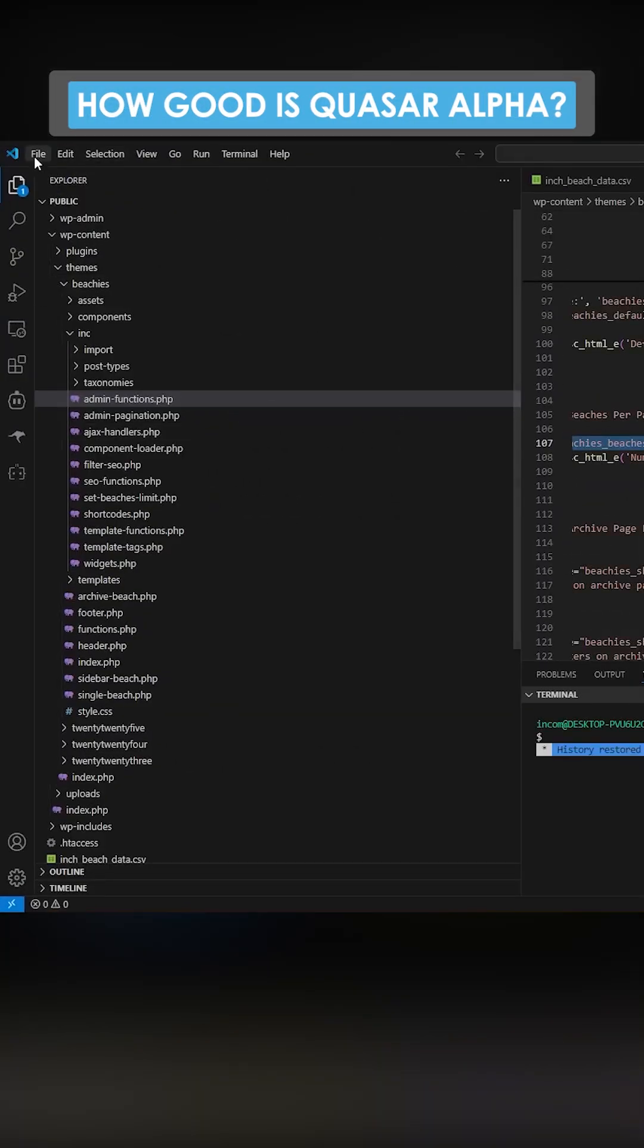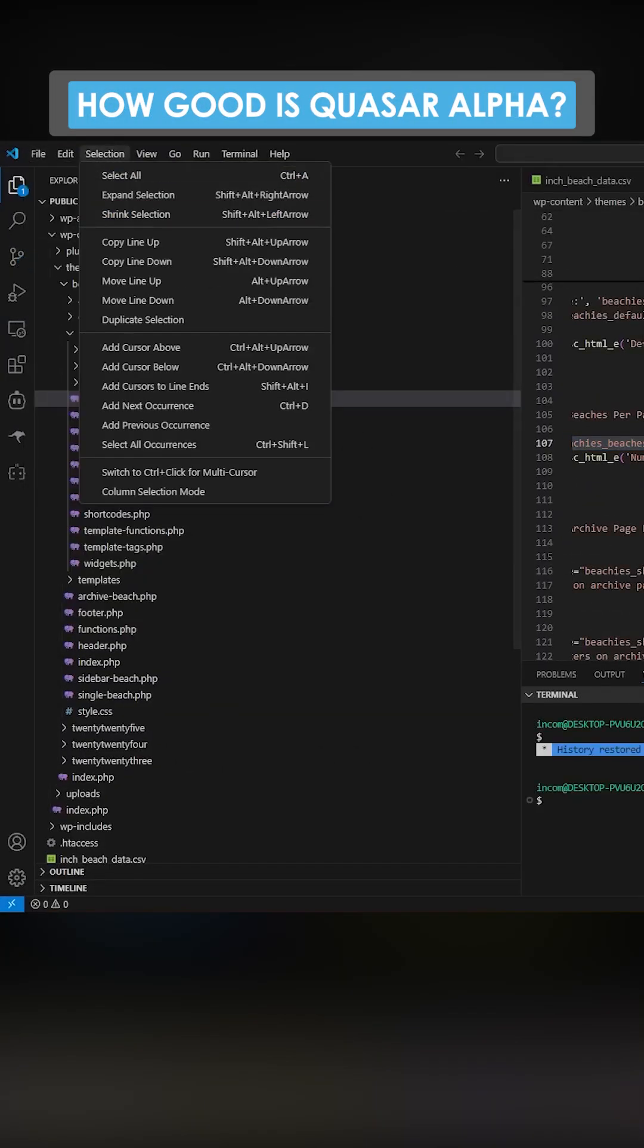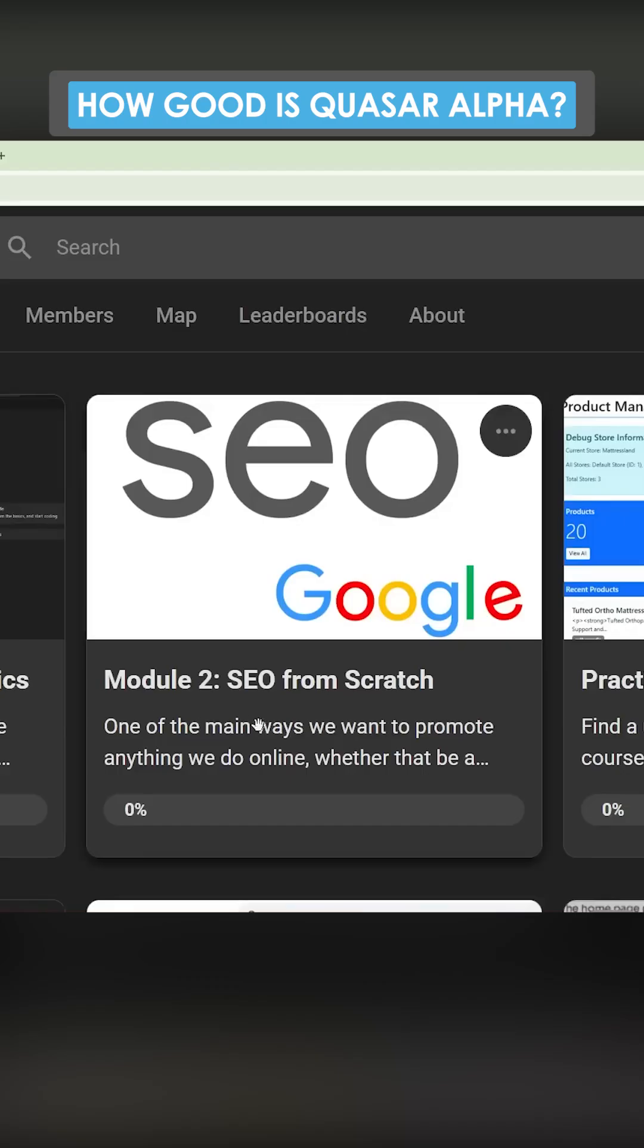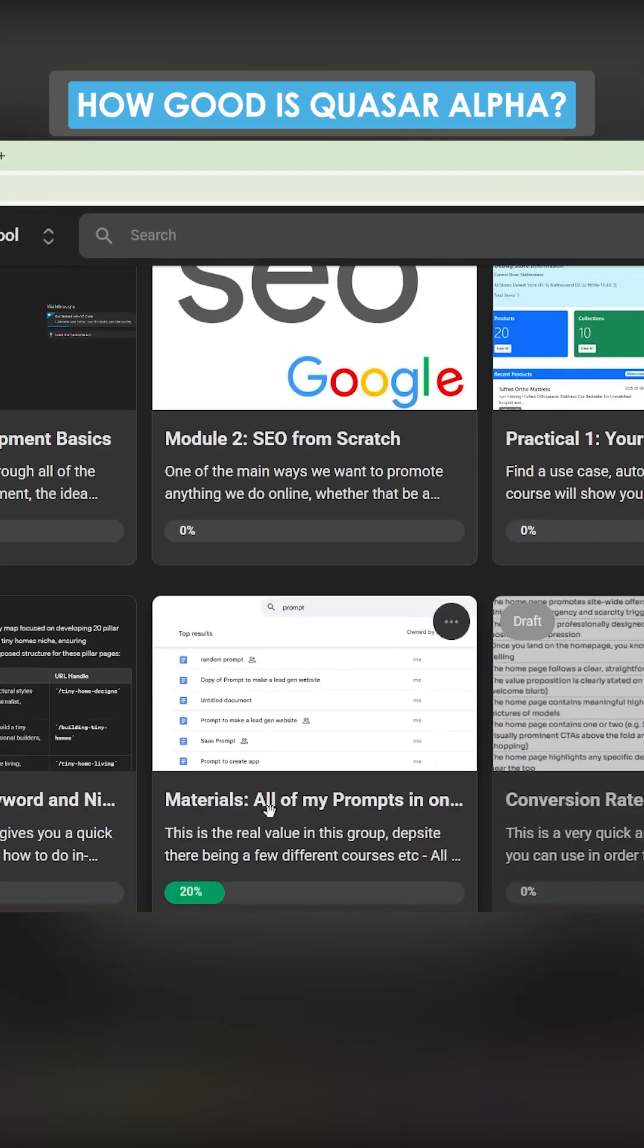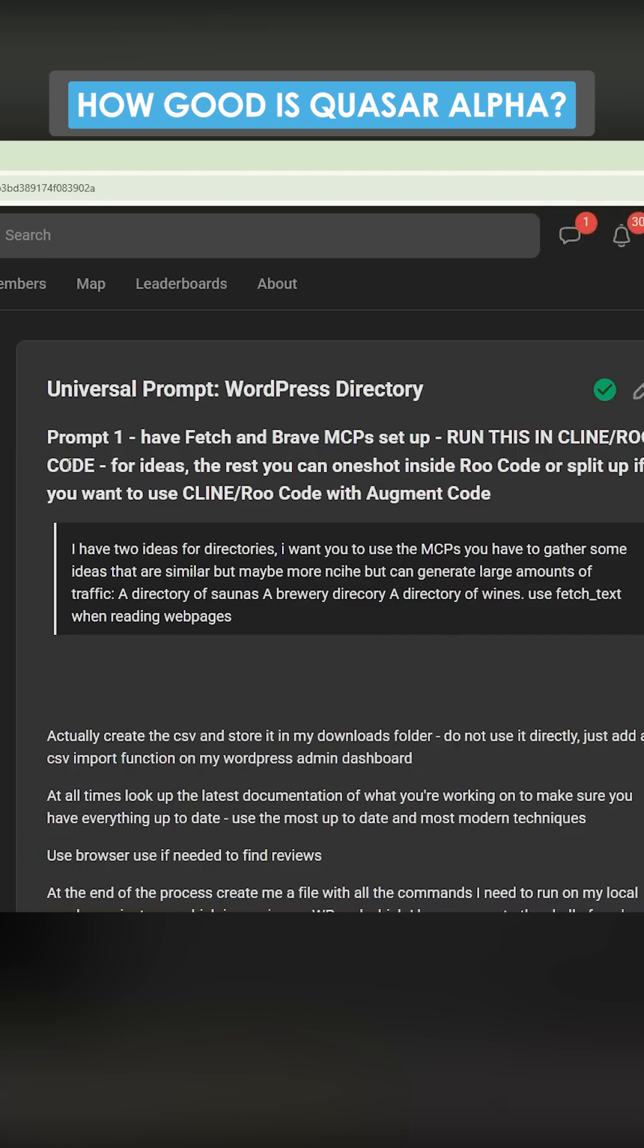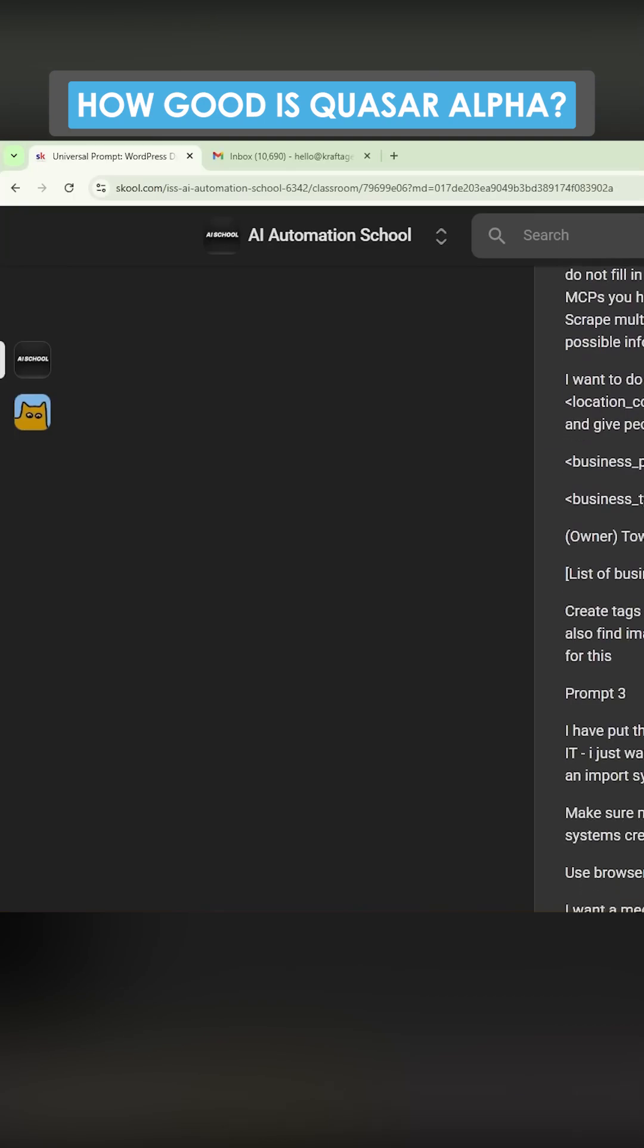We're going to jump on over to Visual Studio Code. If I go on Classroom here and I go to all of my prompts in one place, then you can see I have this universal prompt right here.